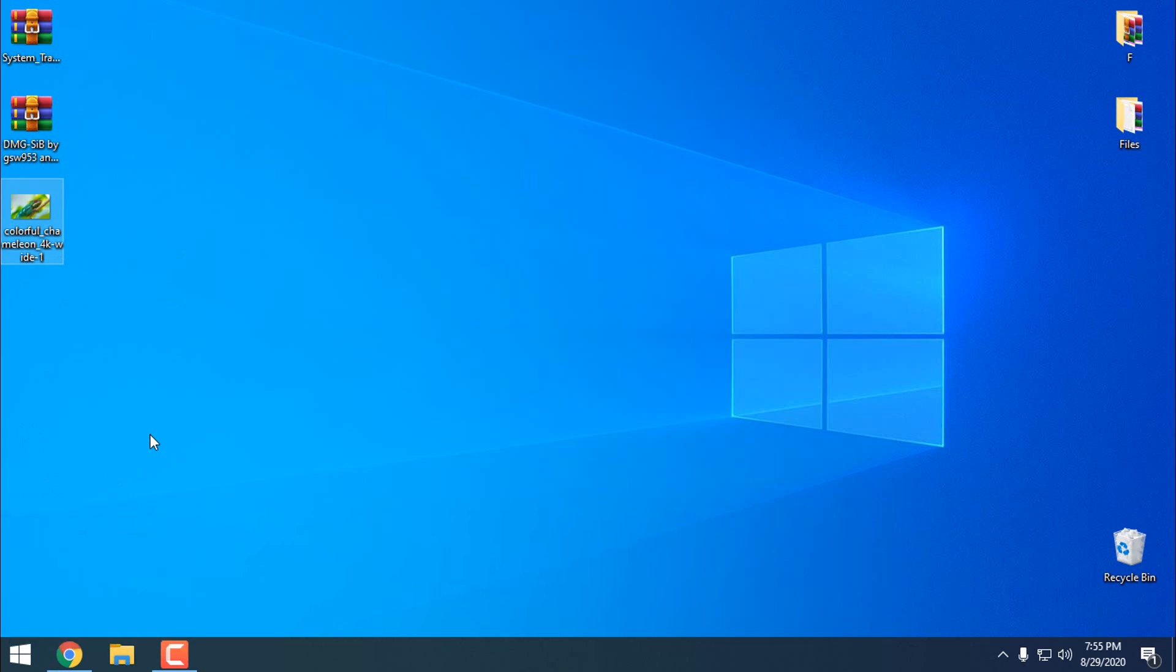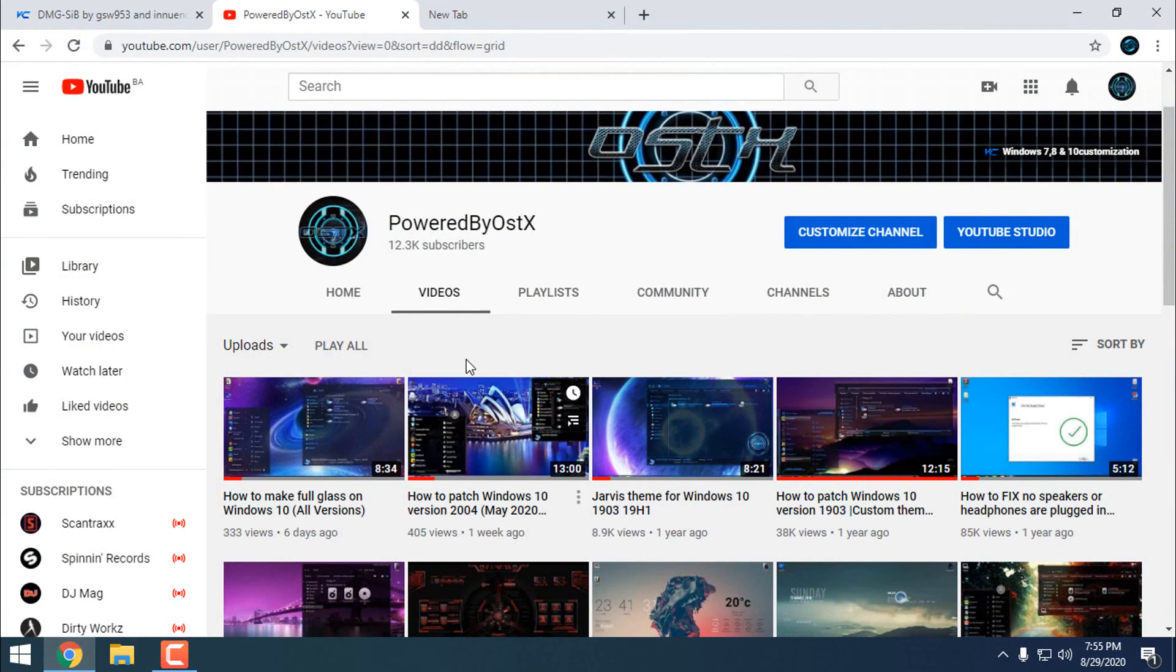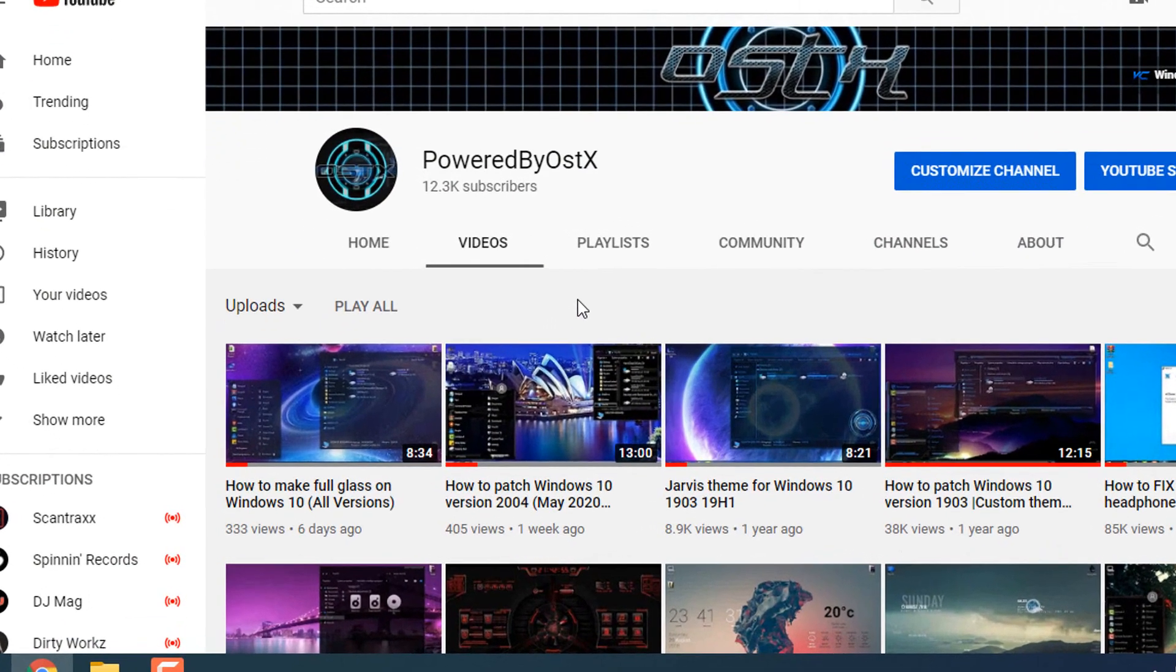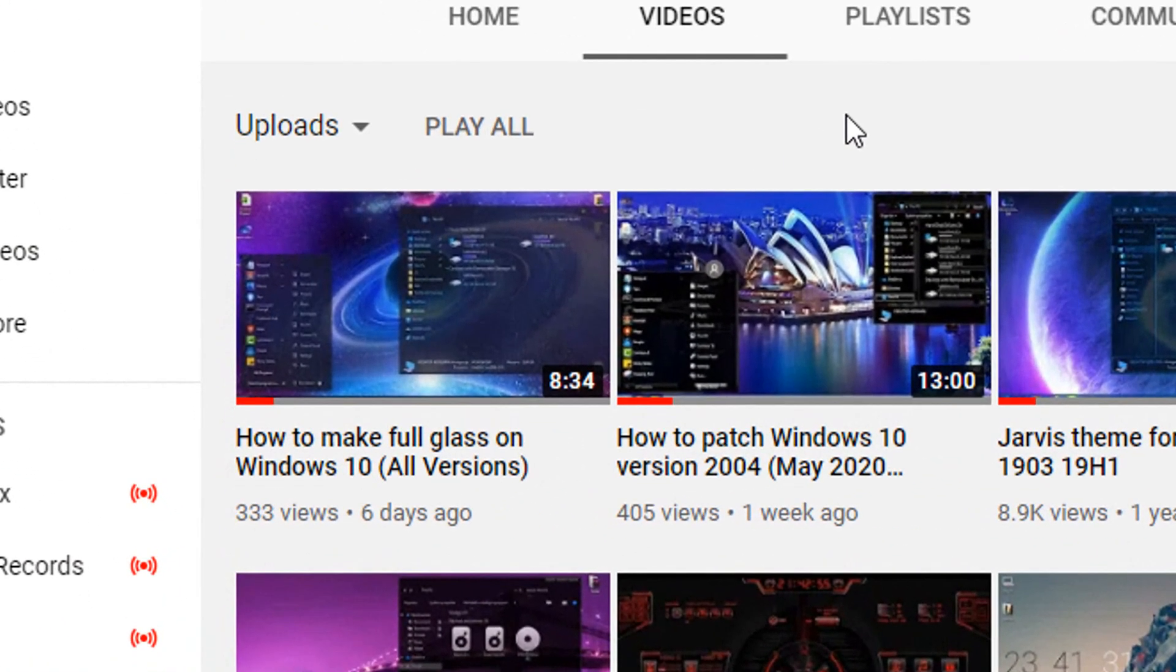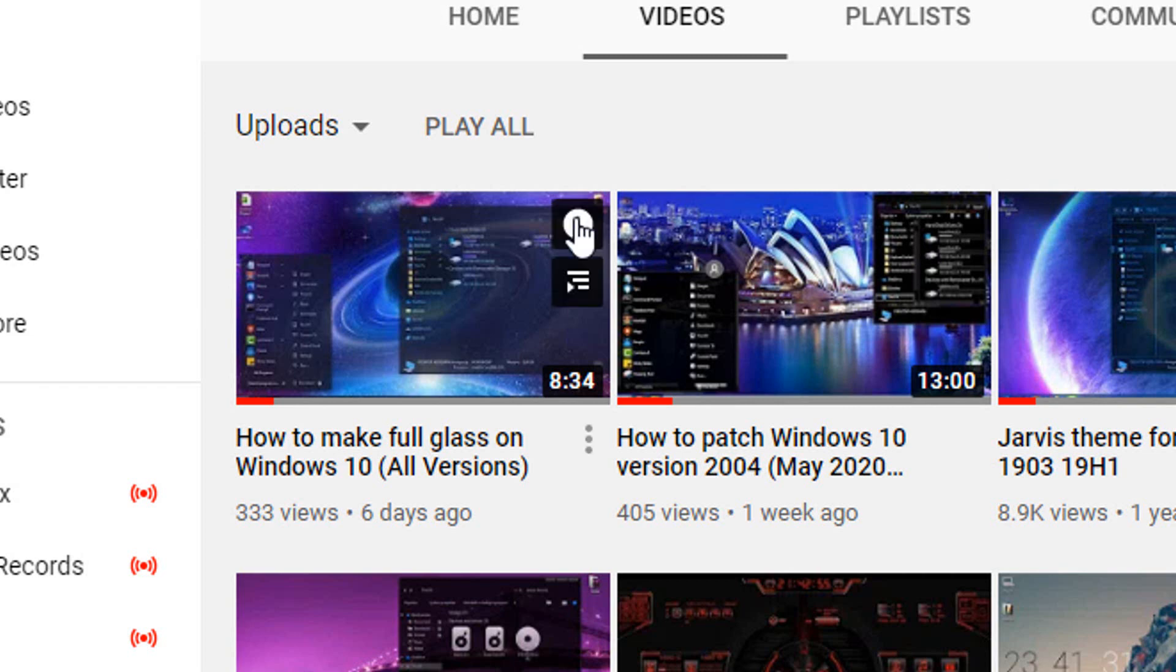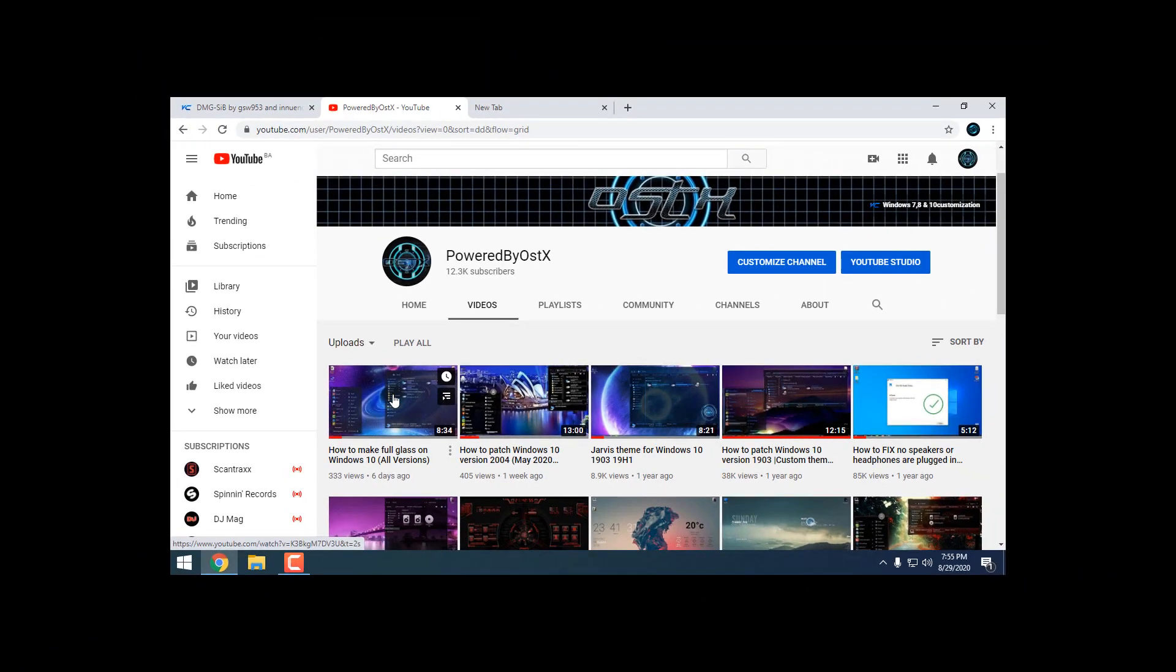Before you apply custom theme to Windows 10, you need to make sure that your Windows 10 is patched. You can watch my tutorial on how to patch Windows 10, and because I'm using System Transparency in this tutorial, you can watch also this tutorial on how to make full glass effect on Windows 10. In case you want more details and instructions, you can watch this tutorial.